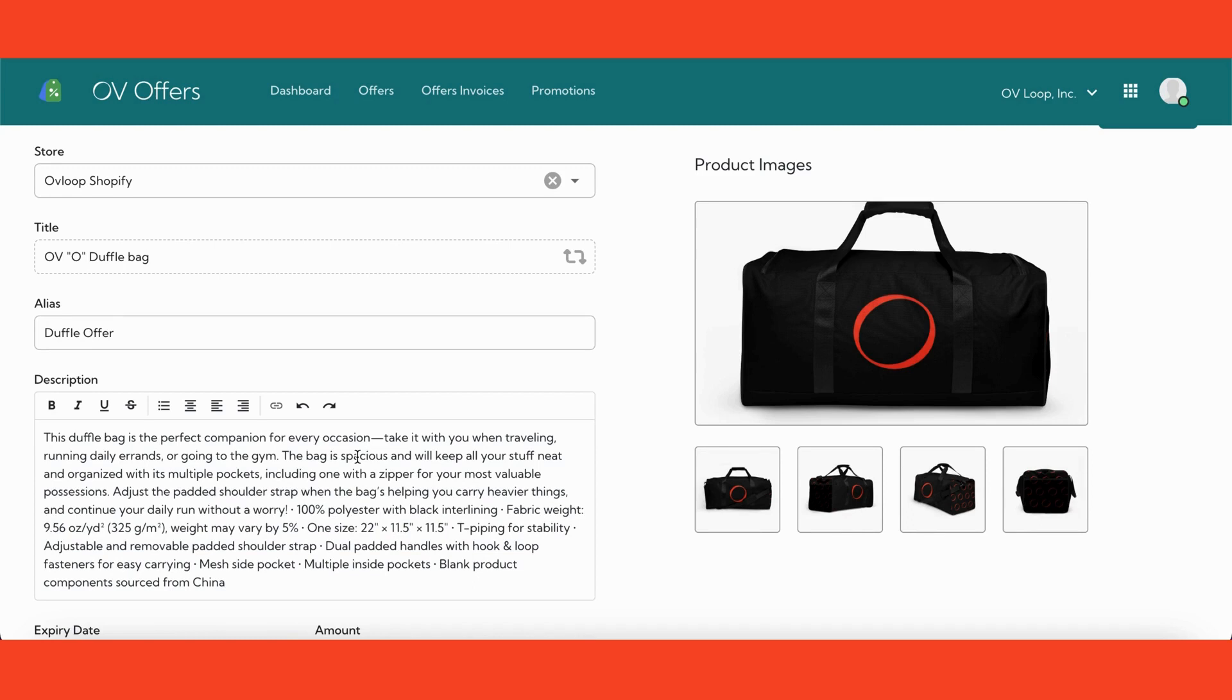Next, if you want to, you are able to make edits to the description of the offer. For example, if you plan on adding a discount, you may want to mention it here. This will be the body text of your offer.